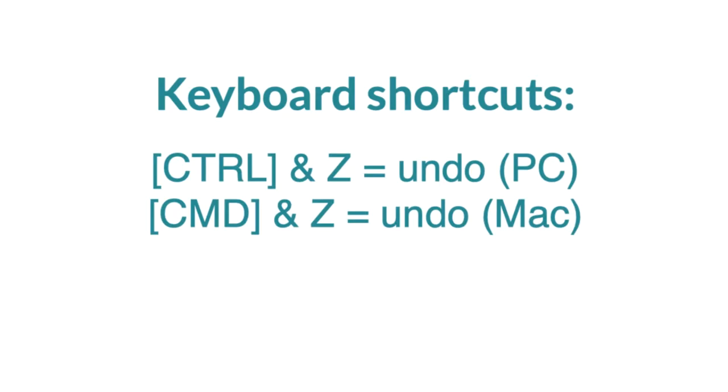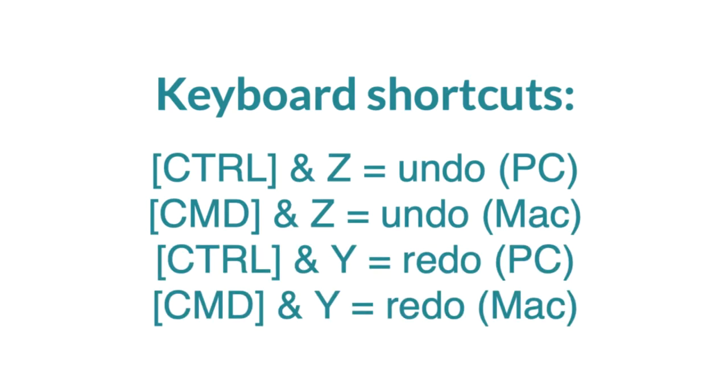The keyboard shortcuts to undo edits is CTRL-Z on a PC or CMD-Z on a Mac, whilst CTRL-Y on a PC or CMD-Y on a Mac will redo the editing.